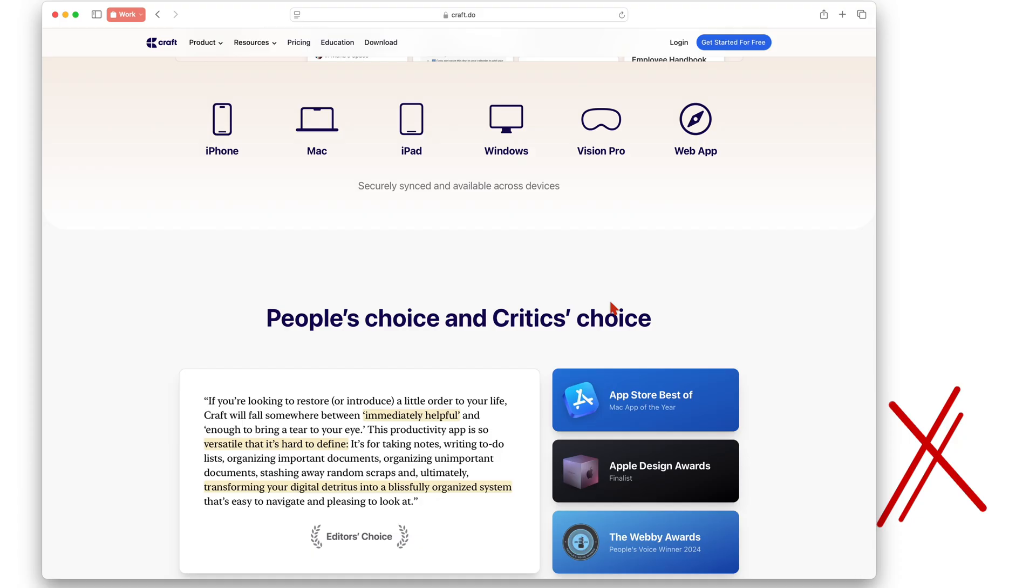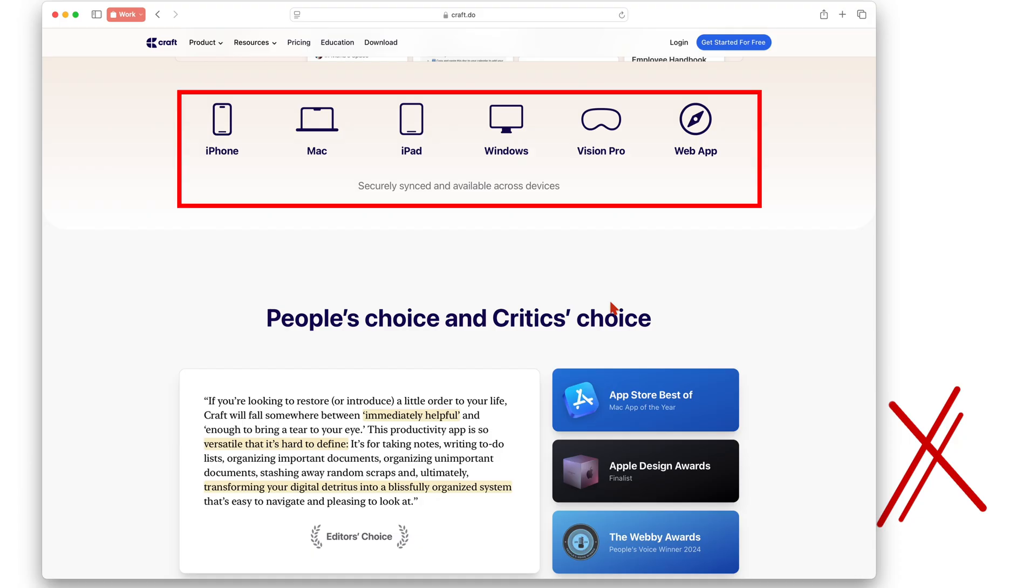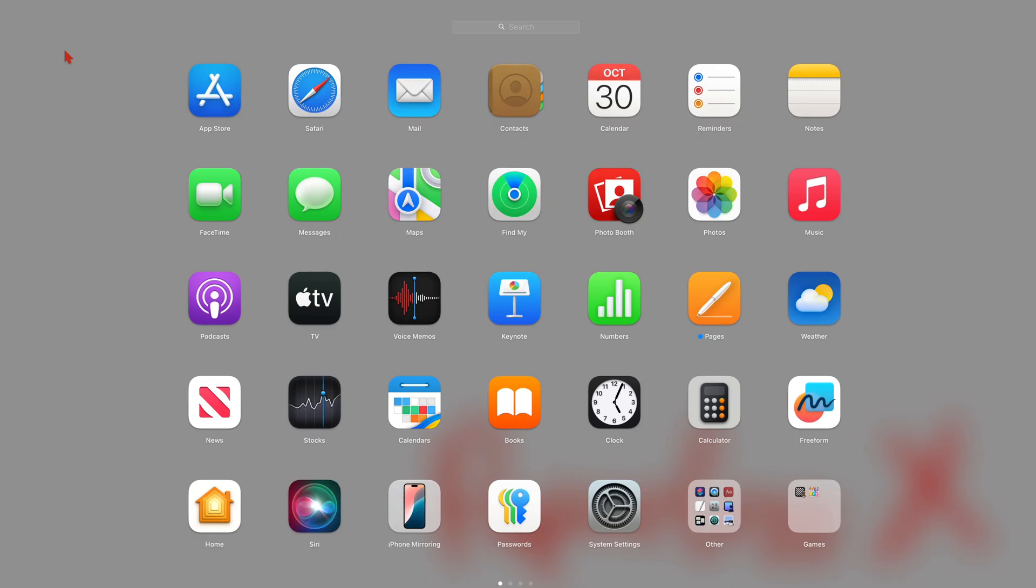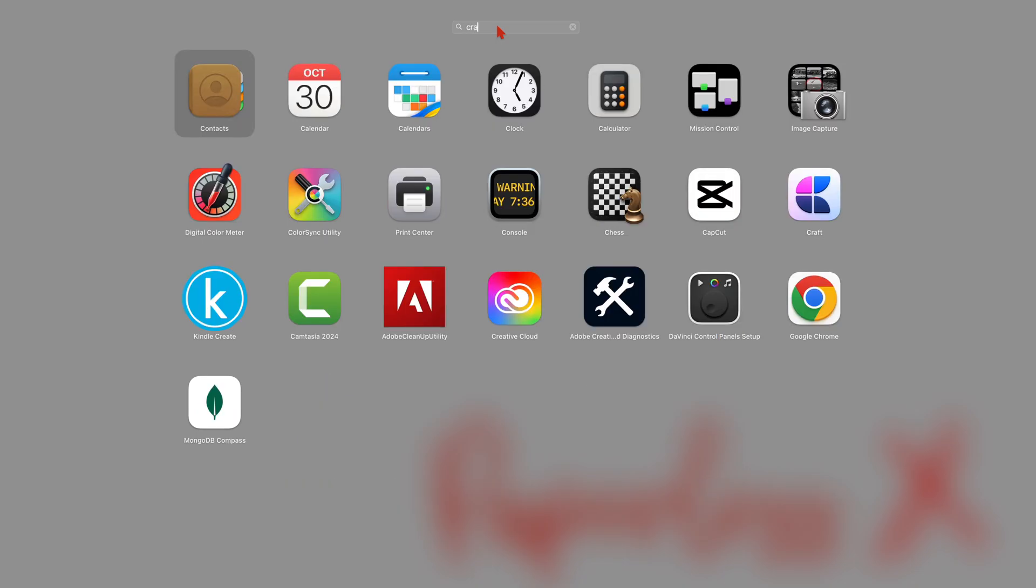Craft is available for your iPhone, iPad, Mac, Windows, Vision Pro and it also has a web version. Our review is going to be focusing on the macOS version of the app.